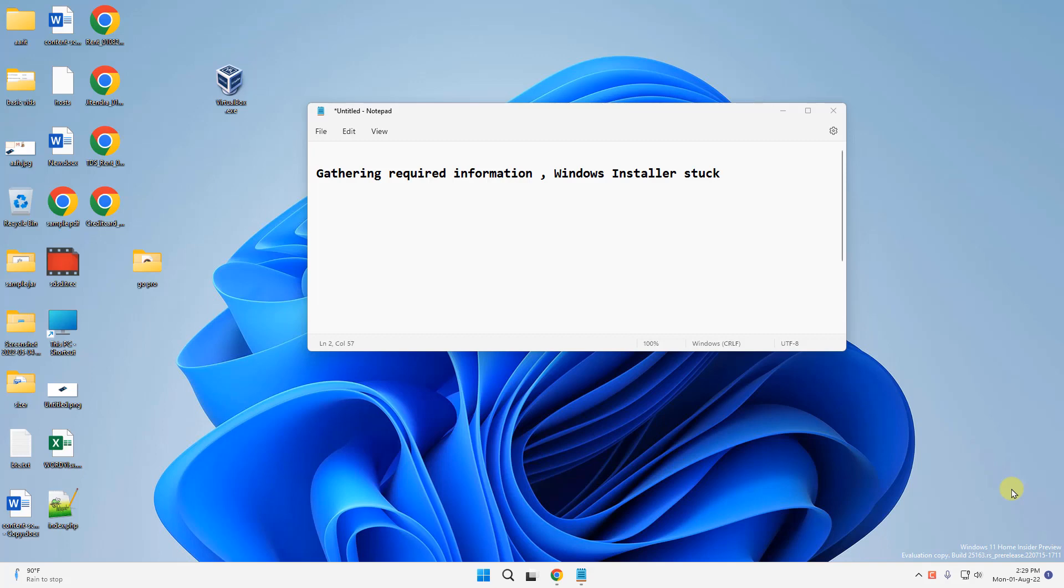Hi guys, if while installing you are getting the error 'gathering required information' and Windows Installer is stuck, here's how to fix this.